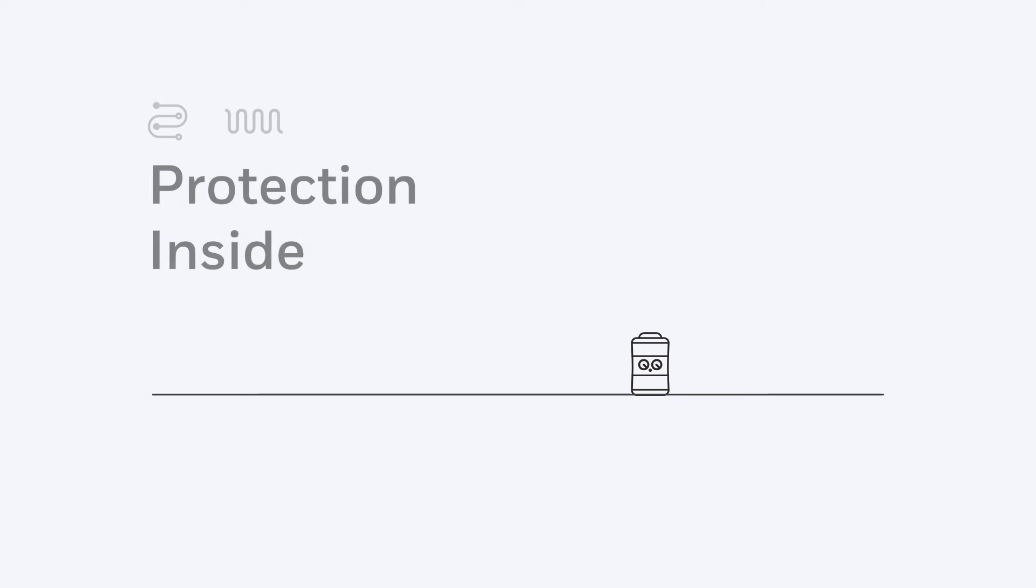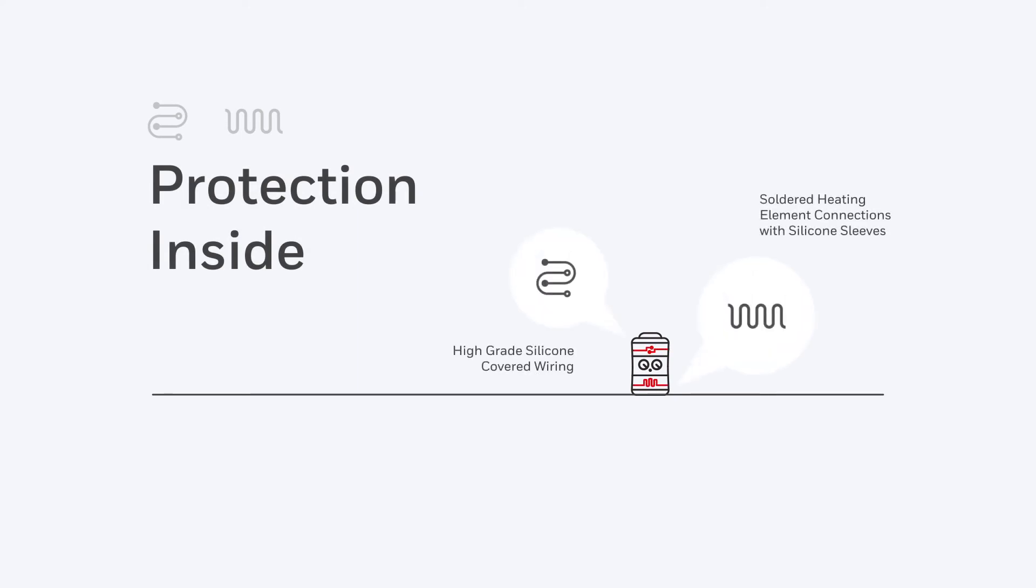Your Honeywell heater is built to be safer from the inside out. The heating element and the wiring all have added protection for peace of mind.